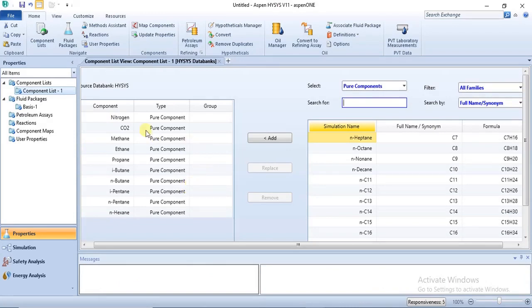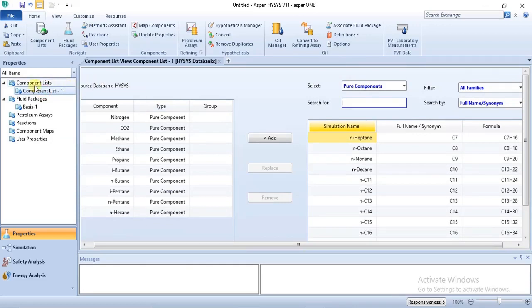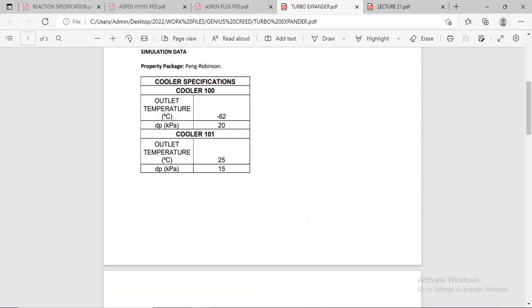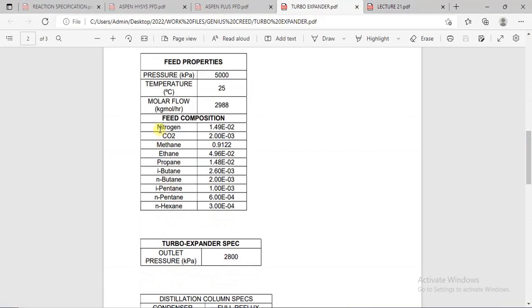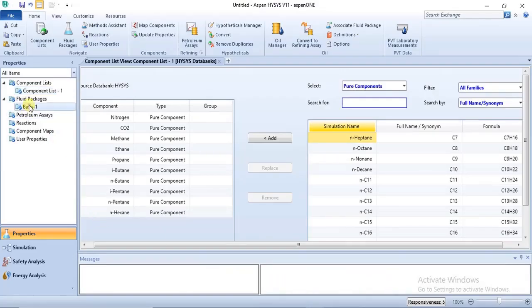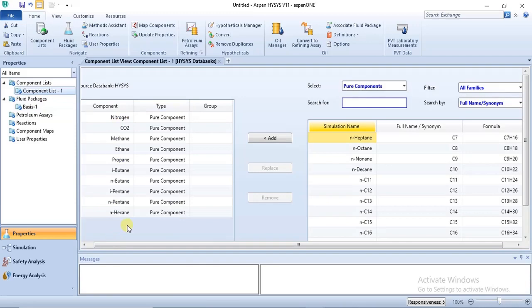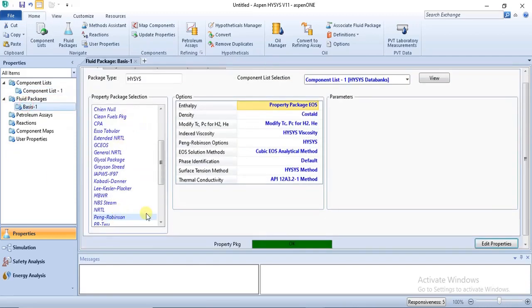This is a hydrocarbon process so it doesn't need too many specifications in the simulation basis manager. All you need to do is highlight your components list, click on add, then add the required components. These are the components involved in the process, from nitrogen to n-pentane. We are using Peng-Robinson as the property package. So the first step is to choose your components and then choose your fluid package.